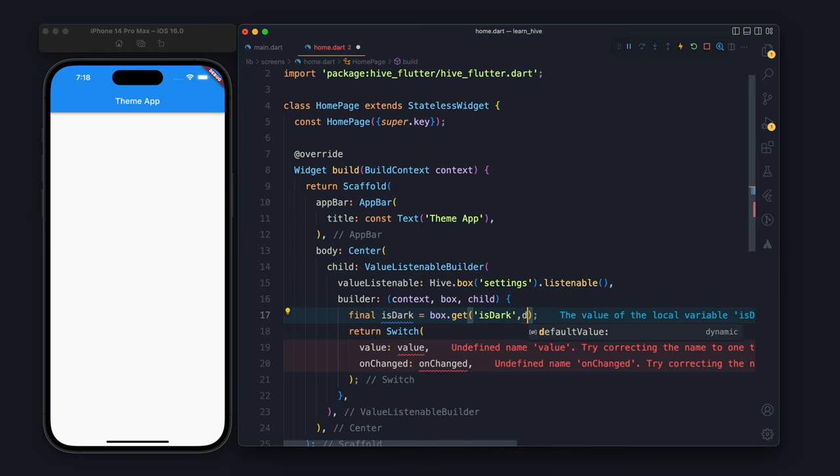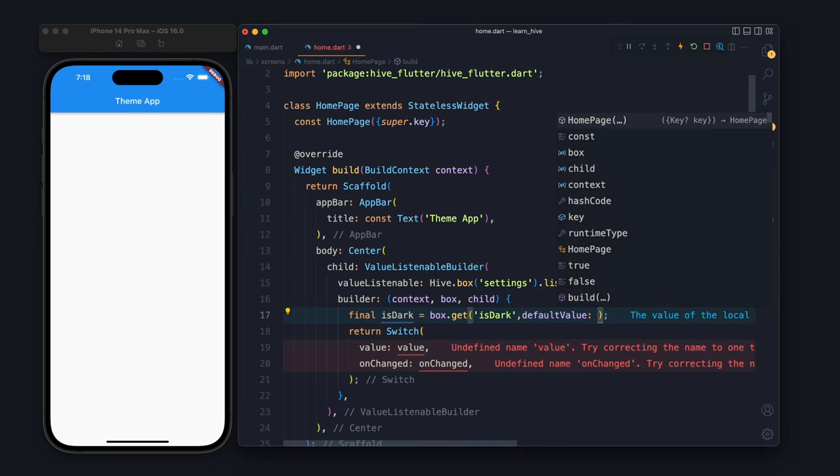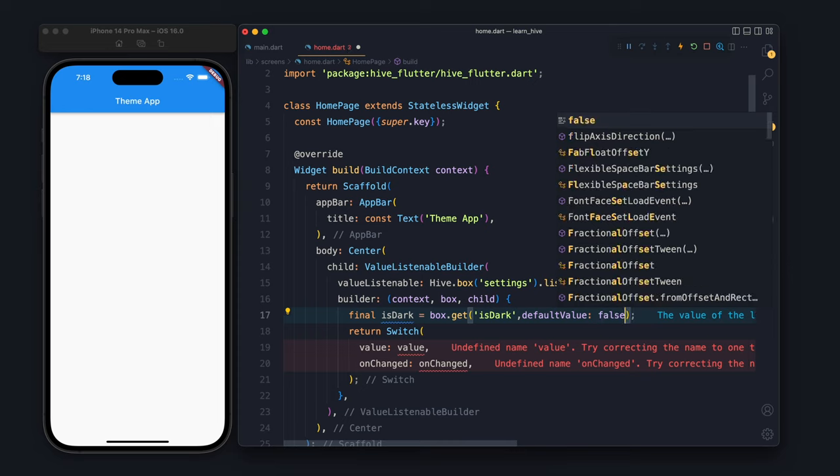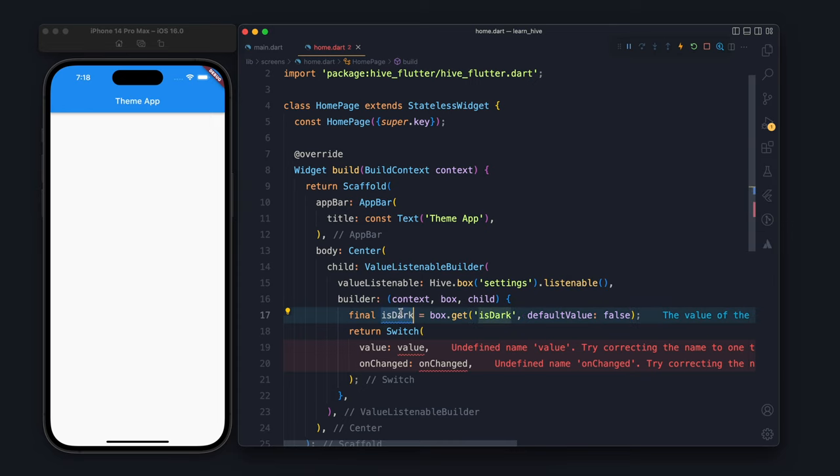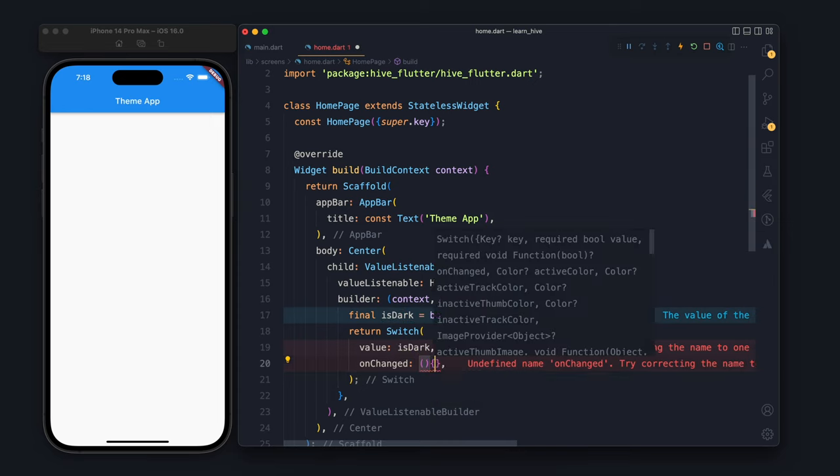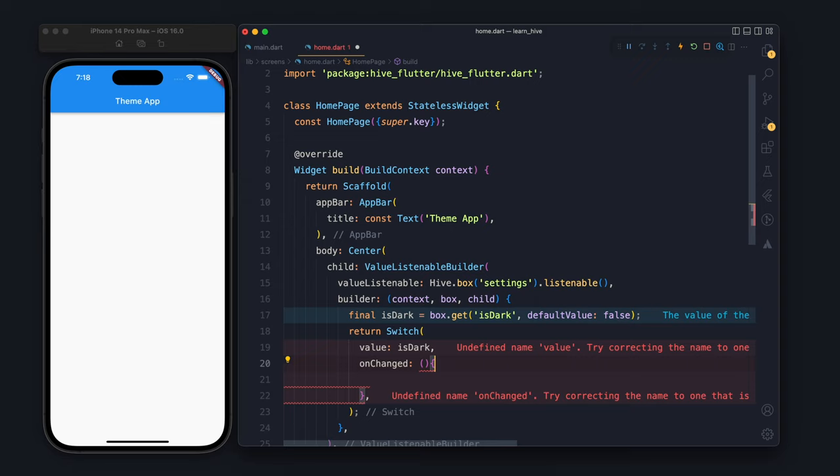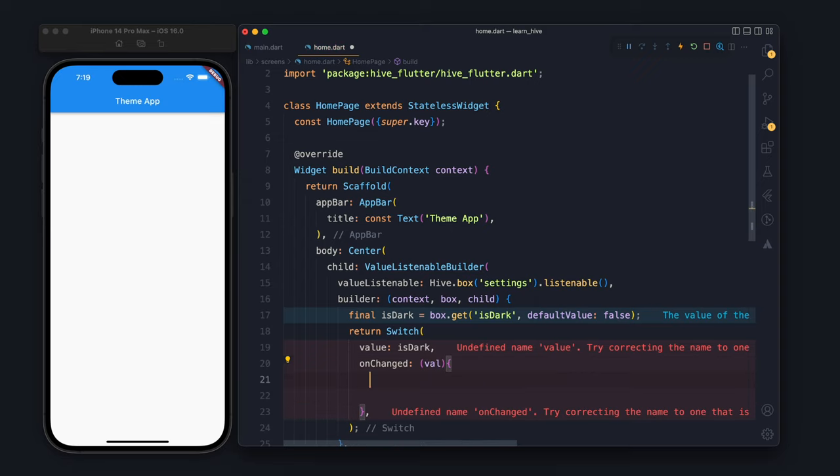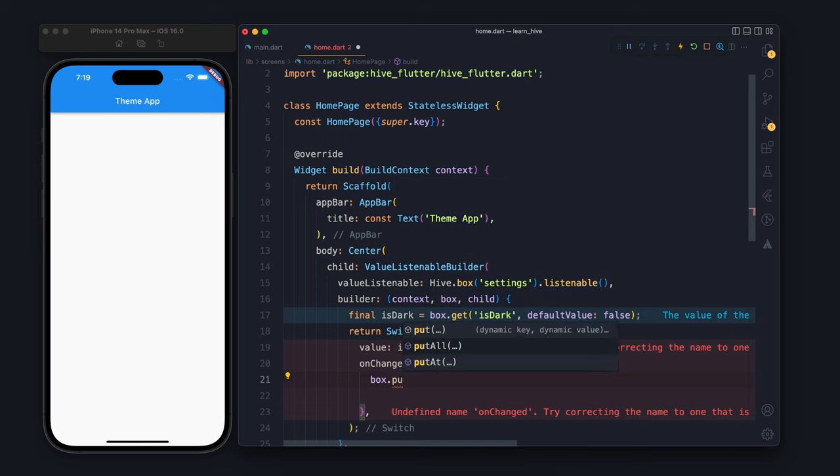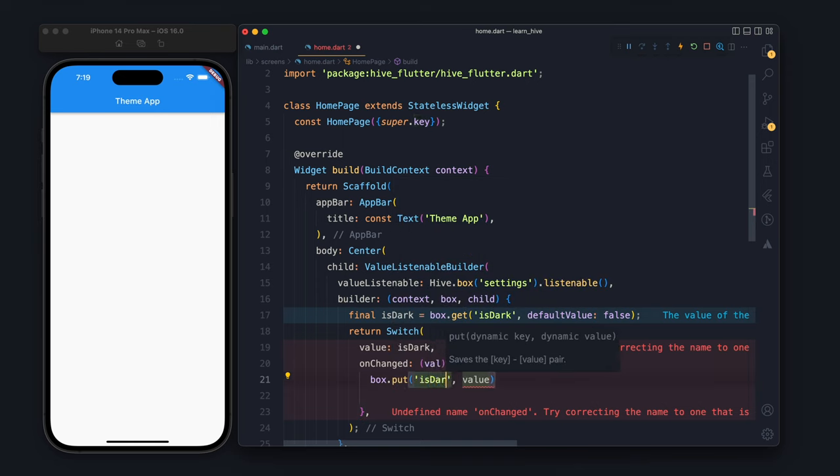This also takes a default value. In case isDark doesn't have any value, the default value will be returned, which is false. Whenever the switch is changed, there will be a key which is isDark.